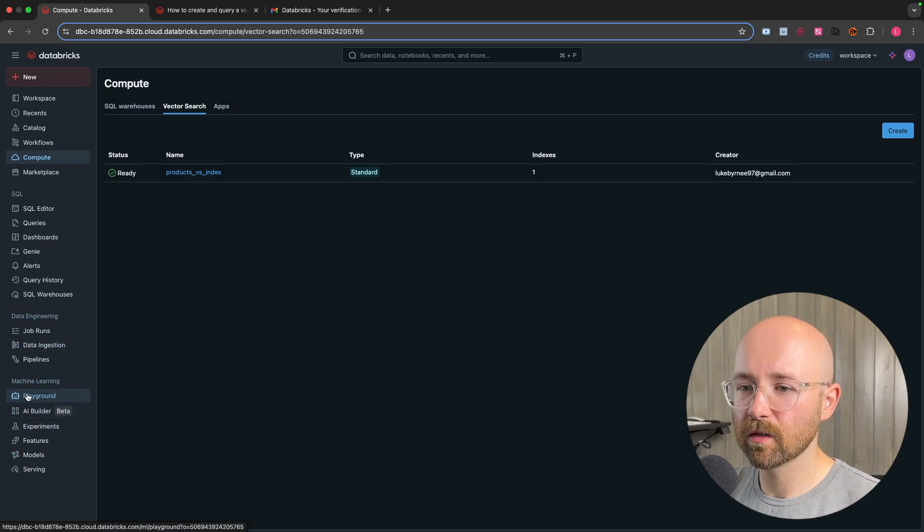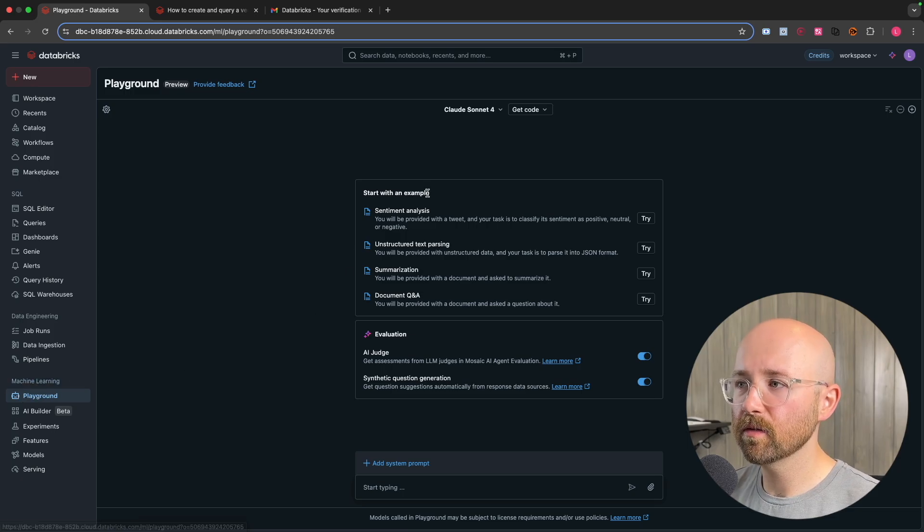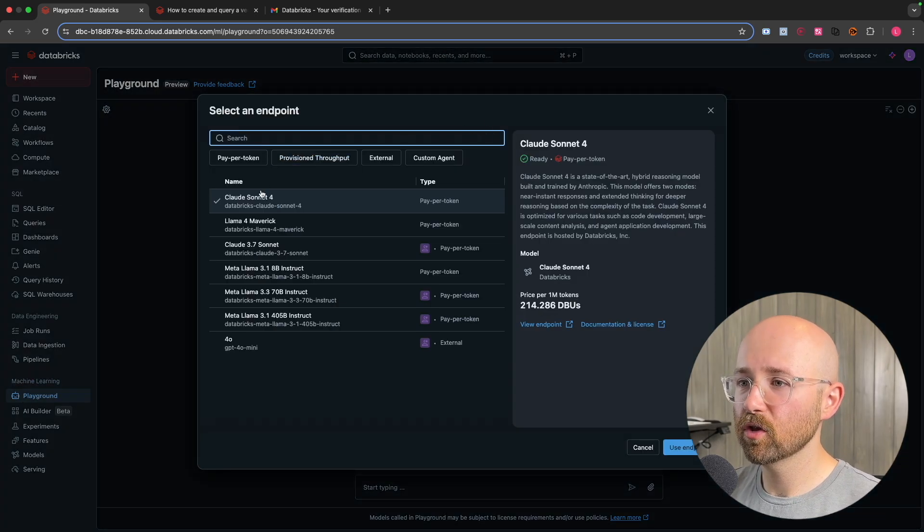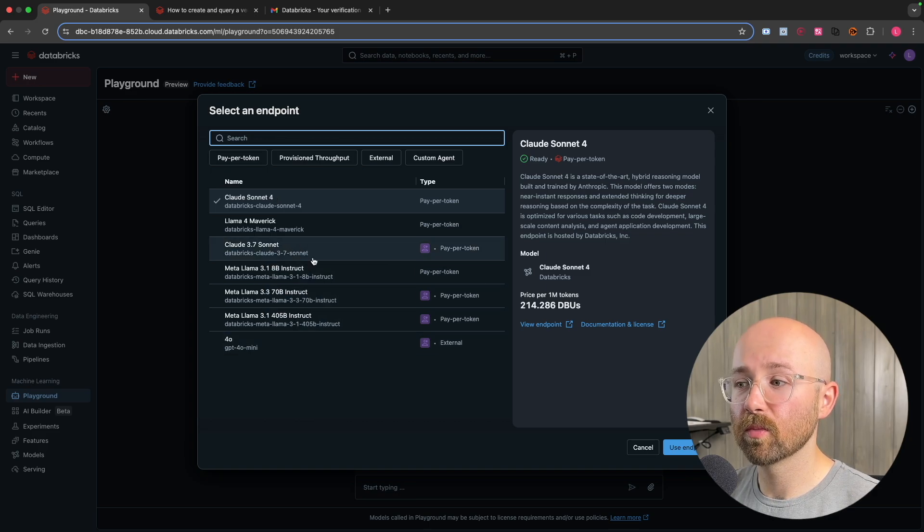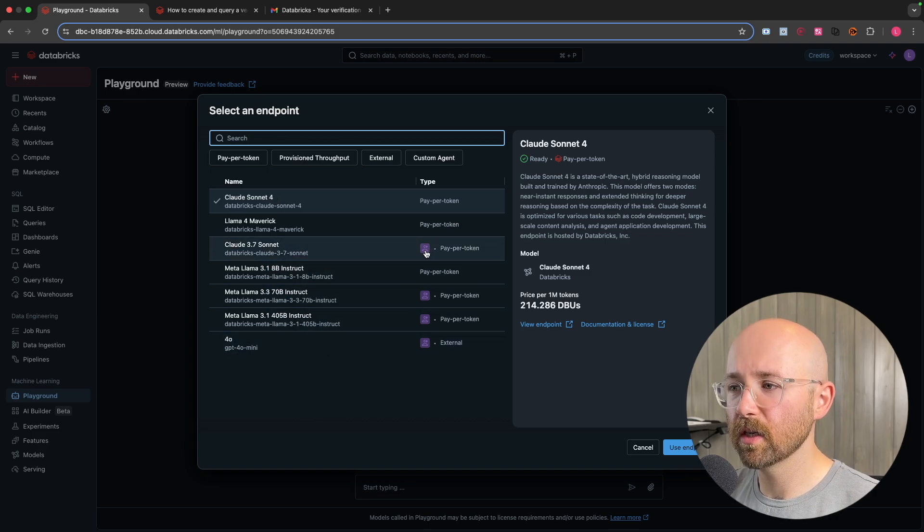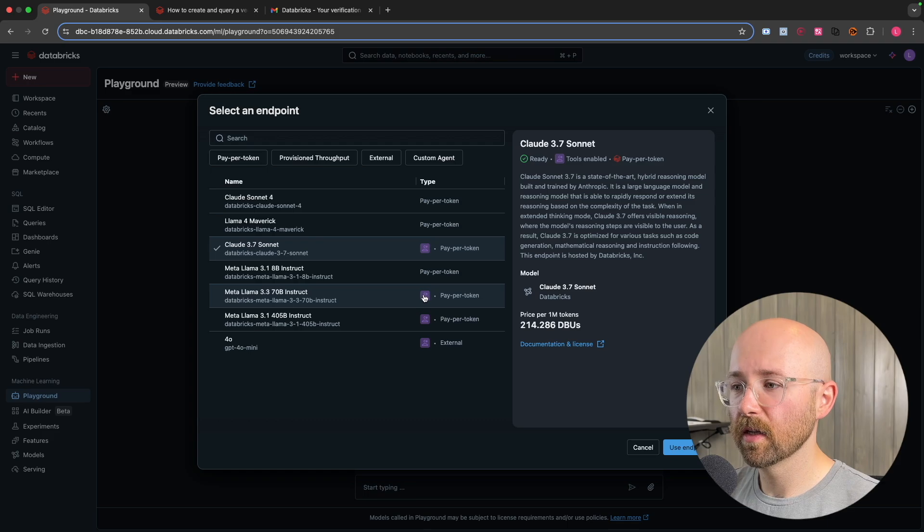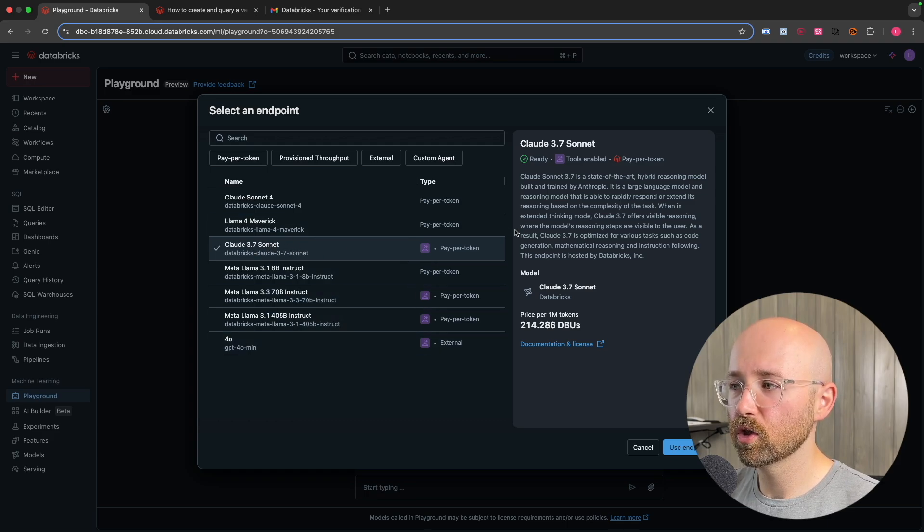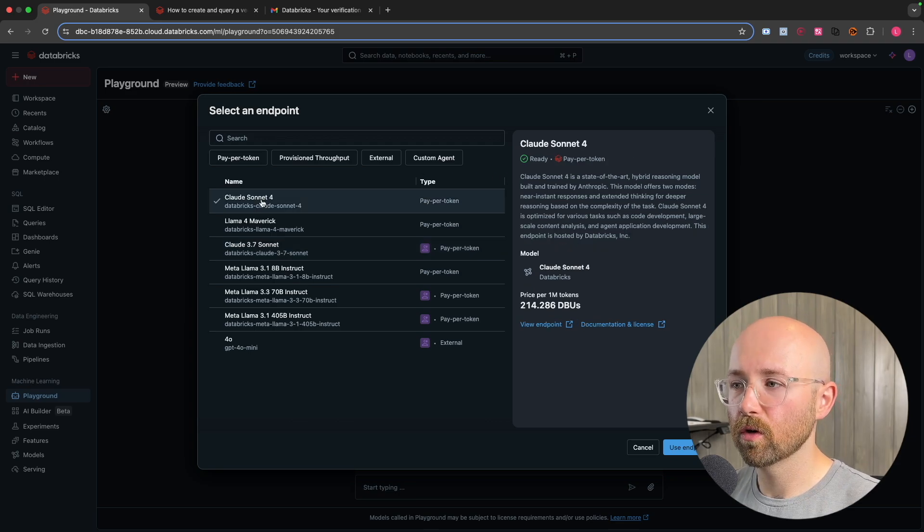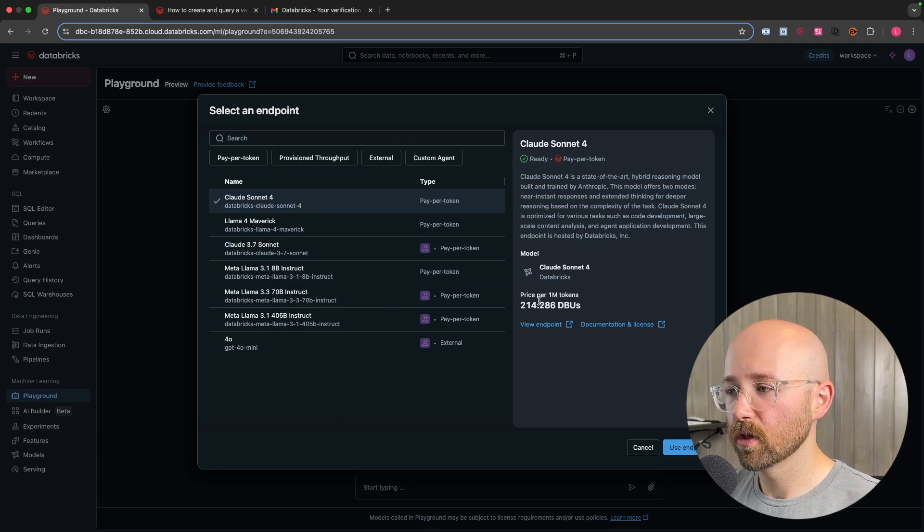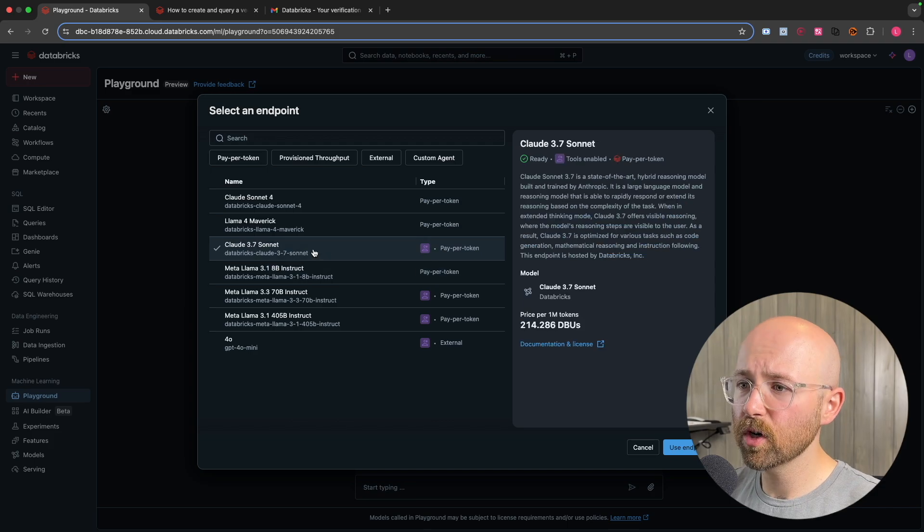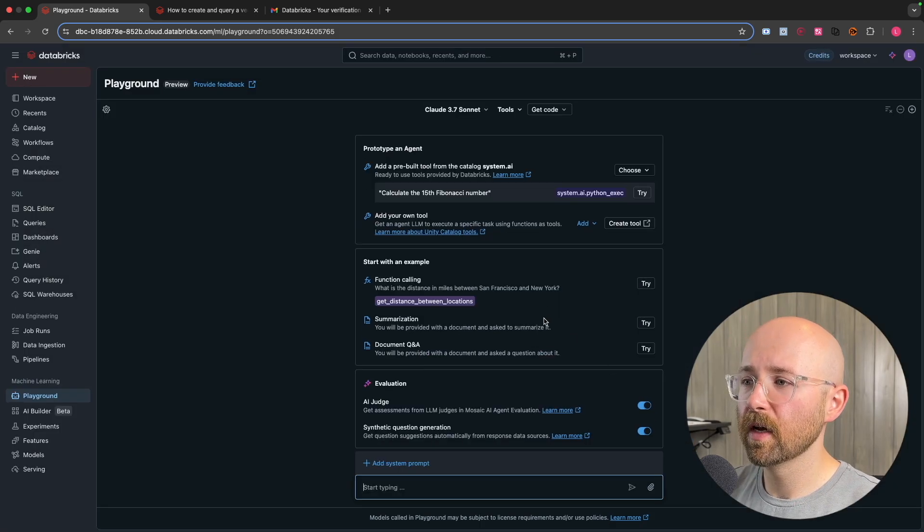Now we're in Databricks. We'll go to machine learning down here and go to playground and as you can see, we already have Sonnet 4. Now if we click in here, we can see all of the models we have access to and these ones here, if you see that, tools enabled. That's this little purple icon, meaning we can use 3.7 Sonnet with tools, turning it into an agent. Whereas Sonnet 4, it's just a chatbot, it's not an agent. And then it also tells you how much it costs as well.